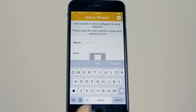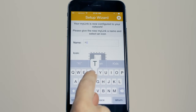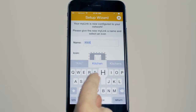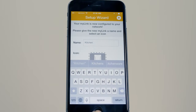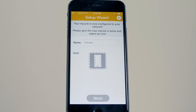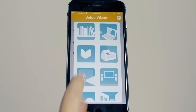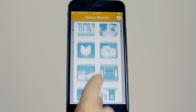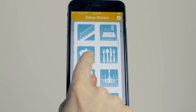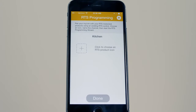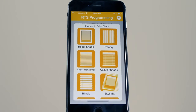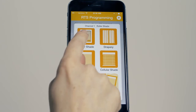Now simply name your MyLink and select your preferred icon. Your MyLink is now set up and we can begin RTS programming.